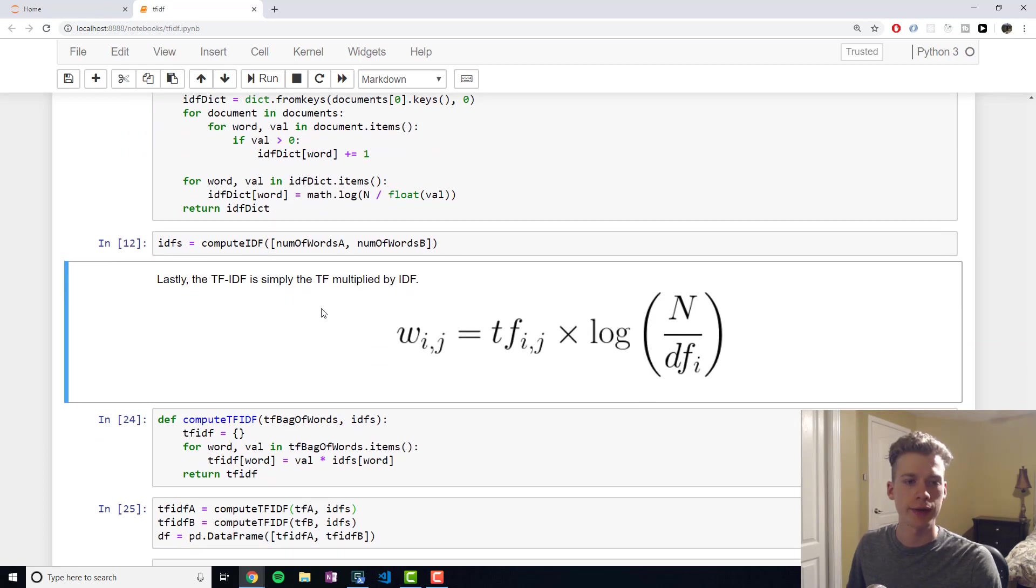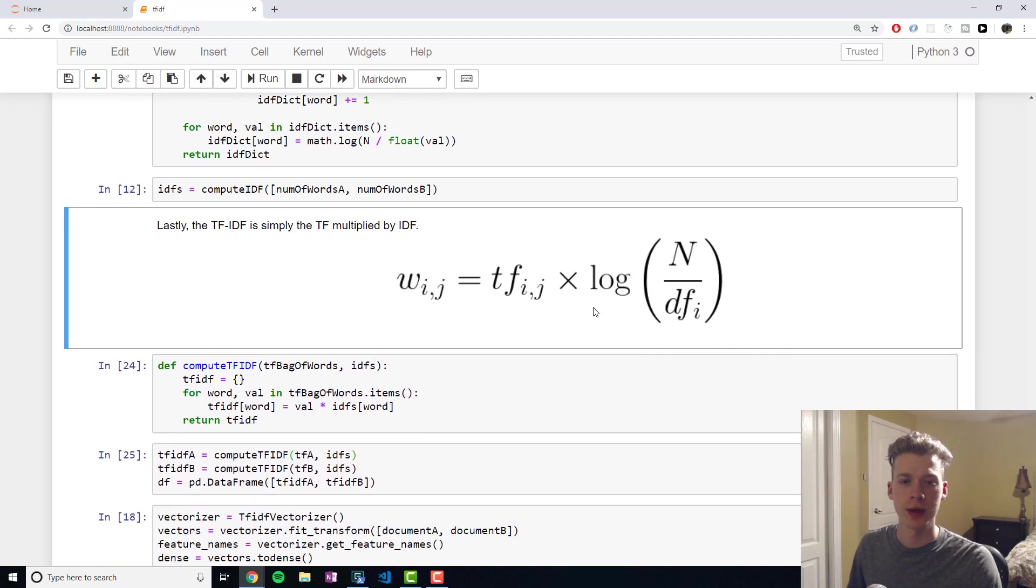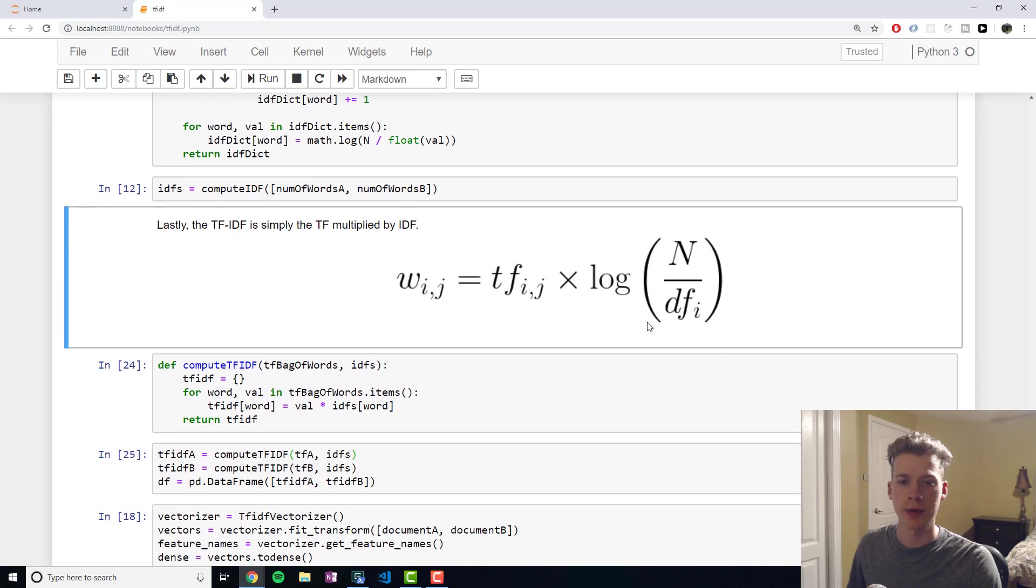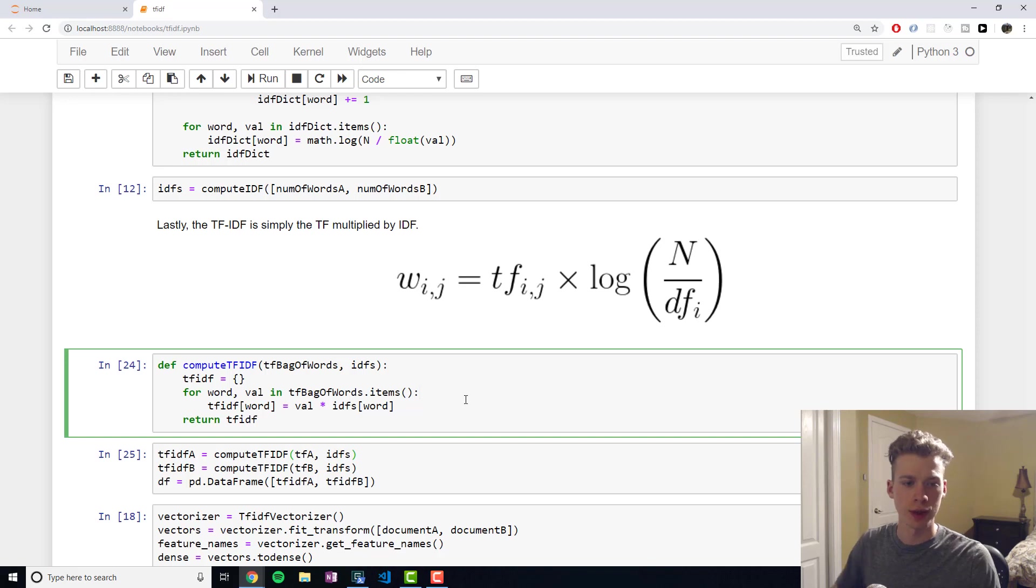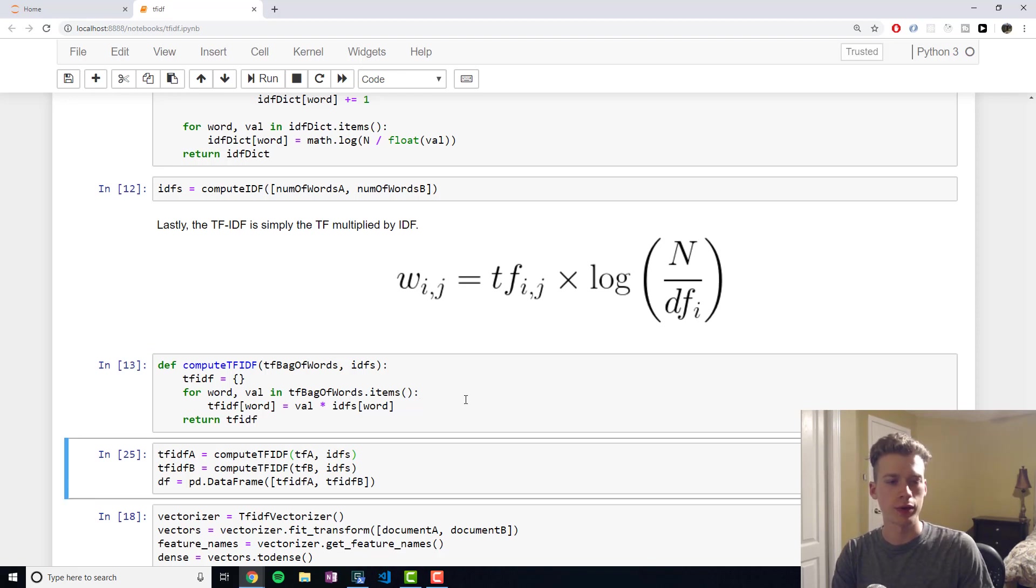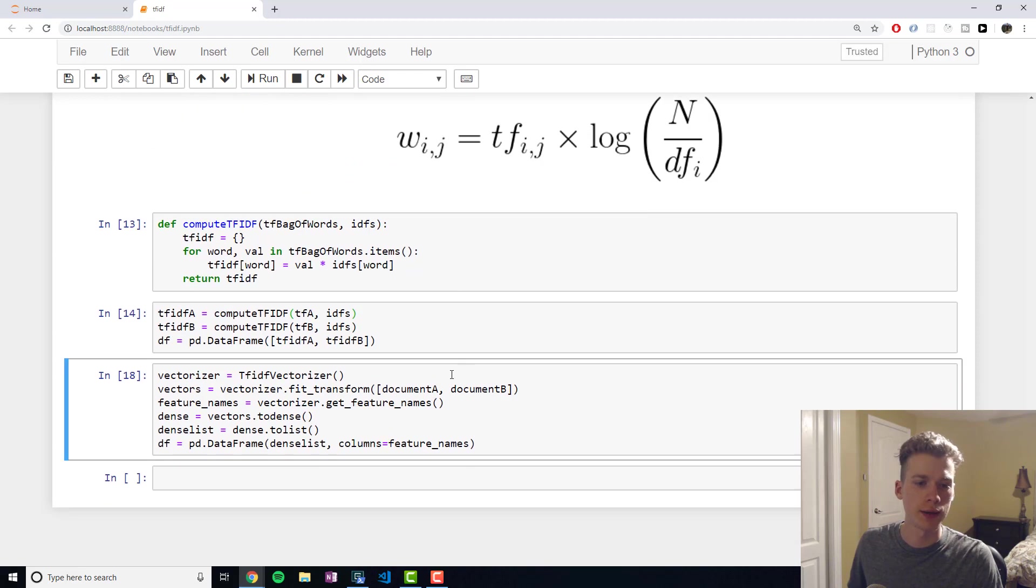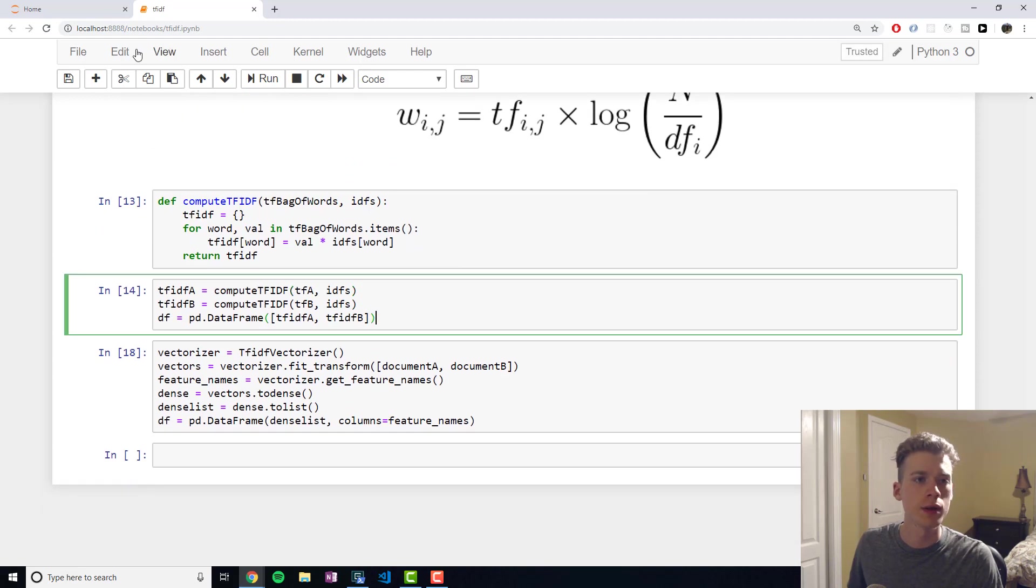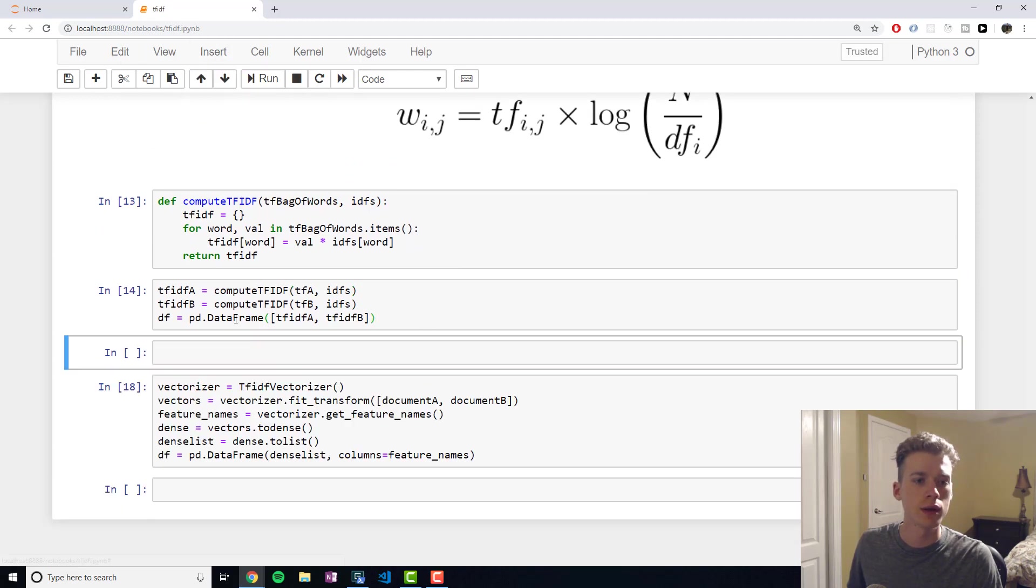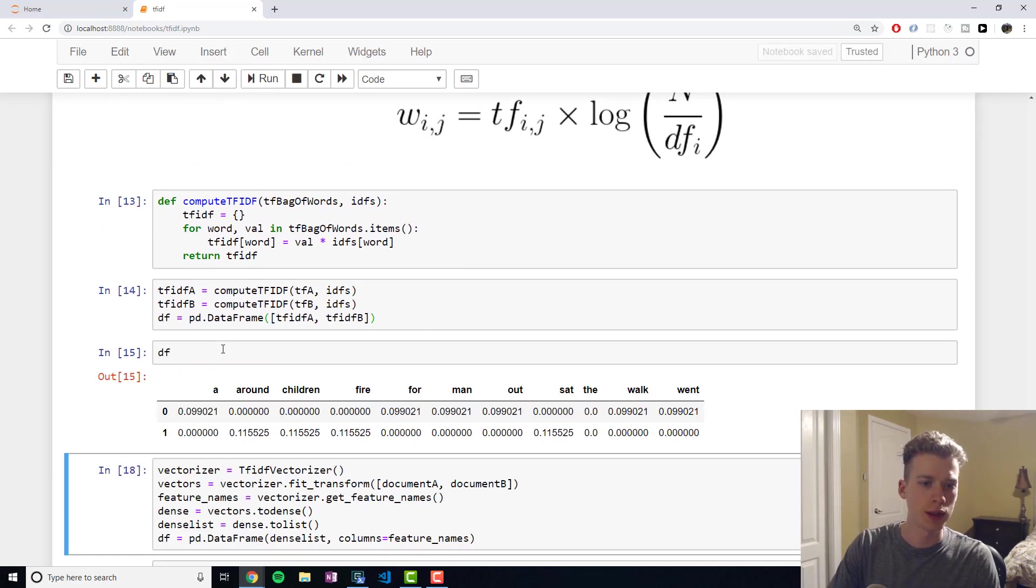TF-IDF is just the multiplication of TF and IDF. And, again, if this factor ends up becoming 0, then the total value is 0. So we can just create a simple function for that. And then if I run that, let's print the data frame.